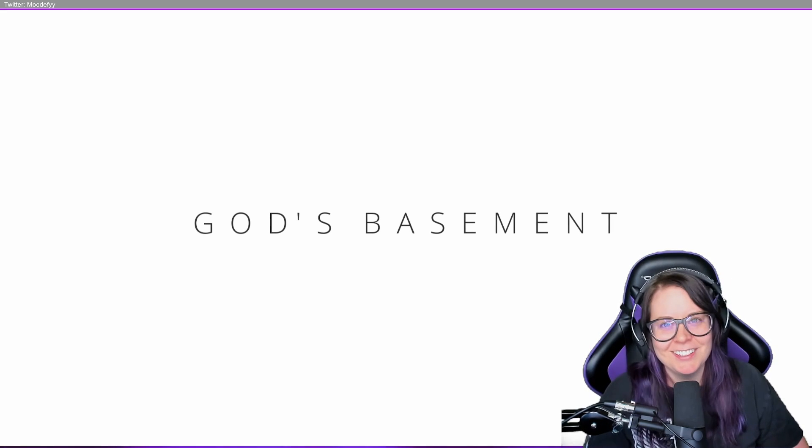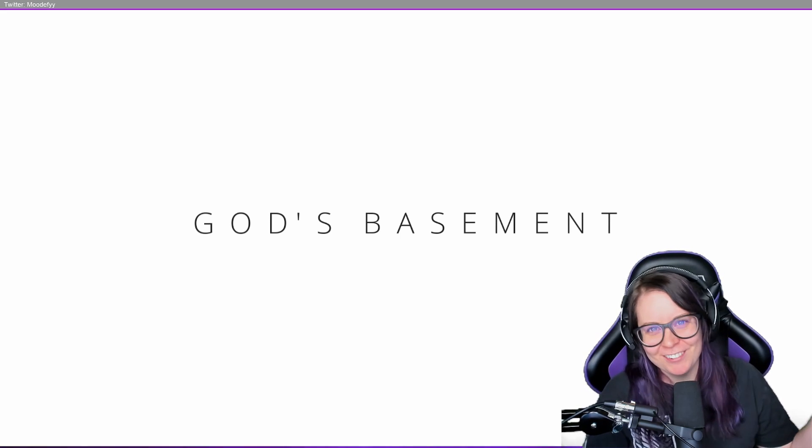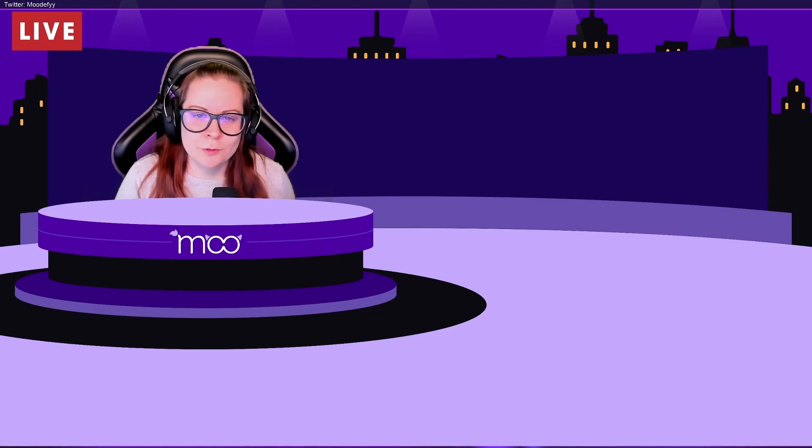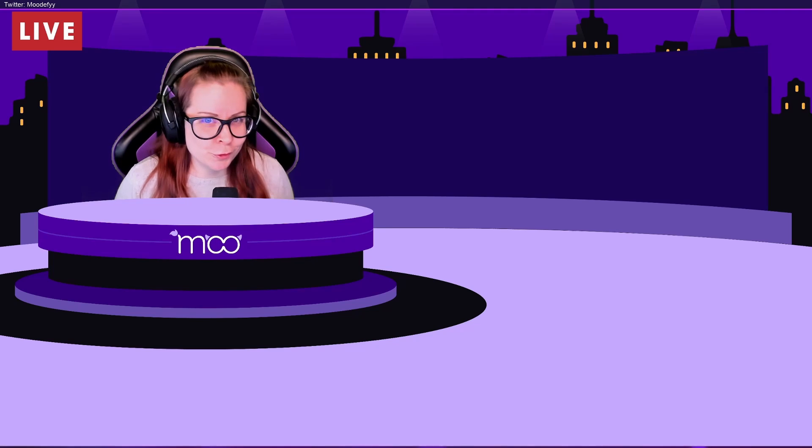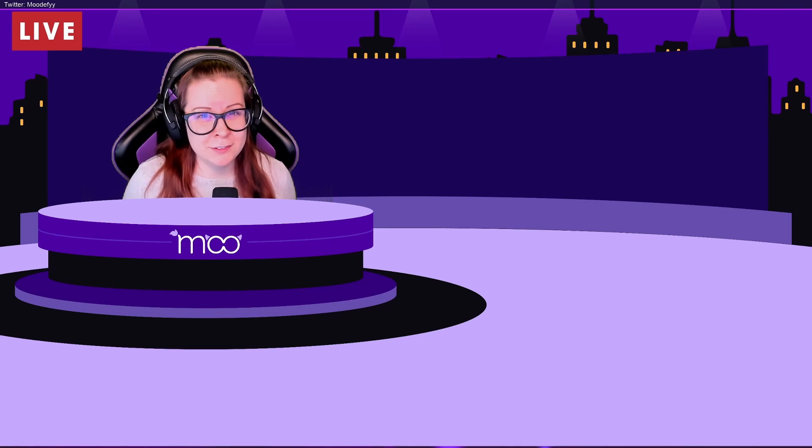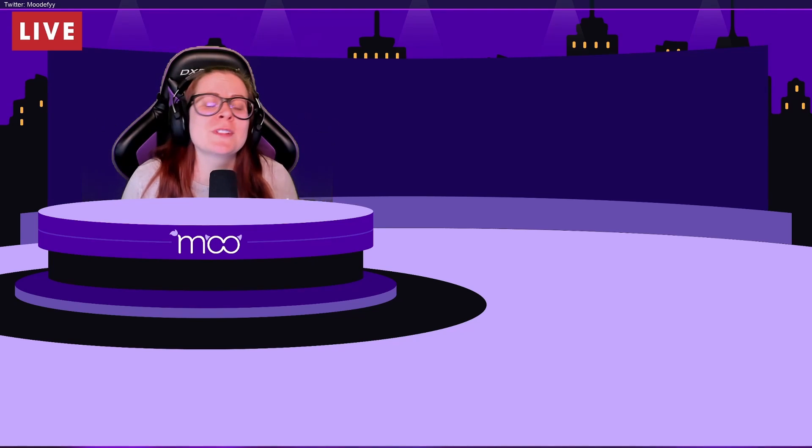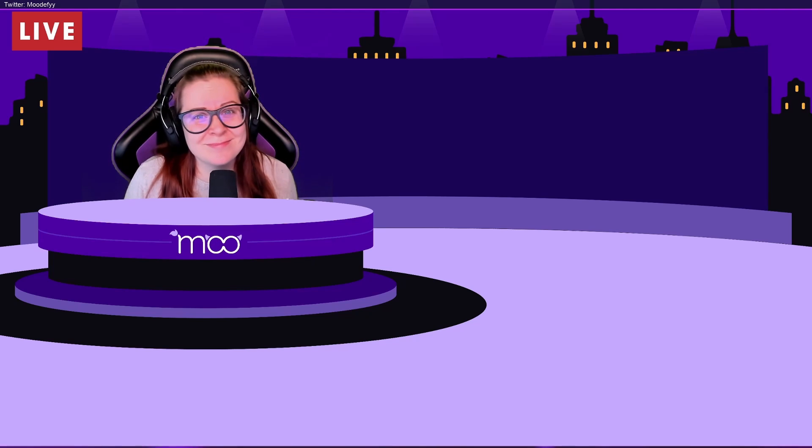Anyway guys, thank you so much for watching and I'll see you next time, bye! Thank you so much for watching my video. If you enjoyed it, please don't forget to like and subscribe. And if you didn't enjoy it, then well, you're just gonna have to watch me dance awkwardly once again.